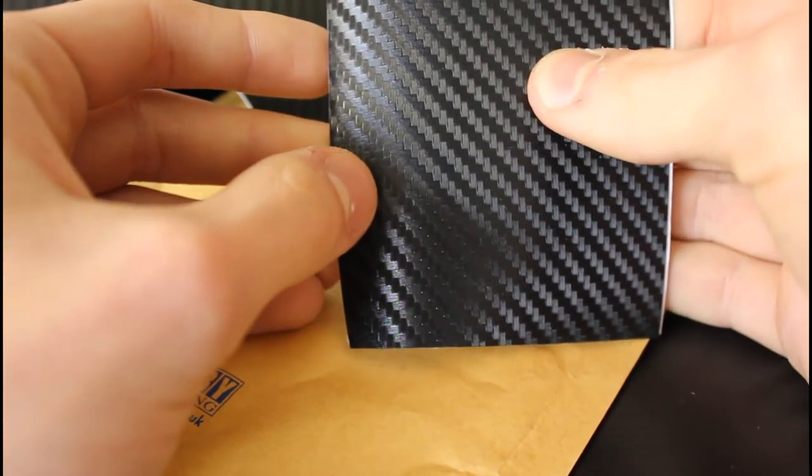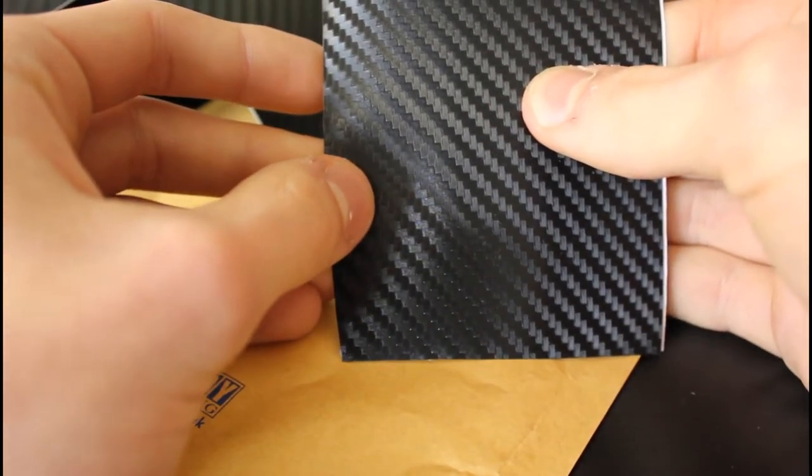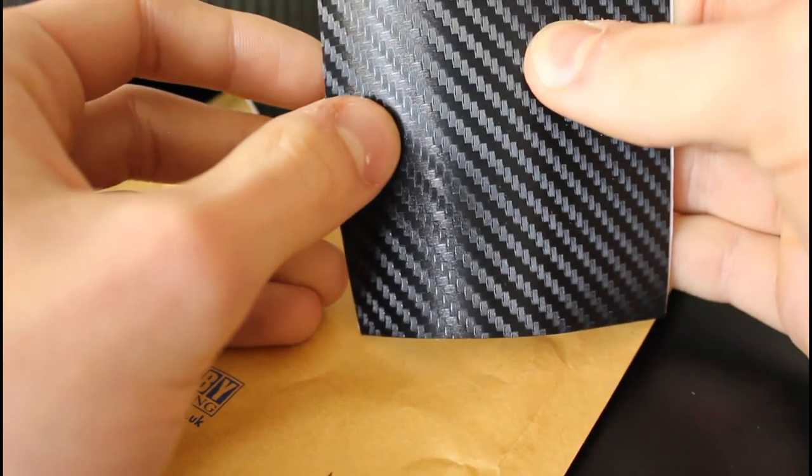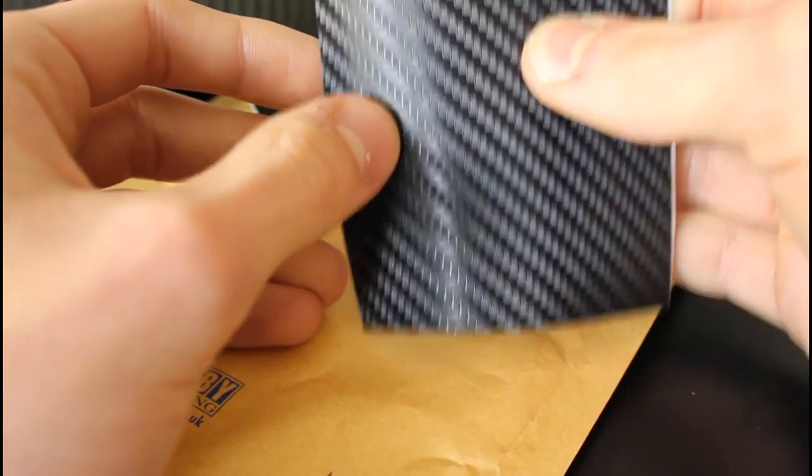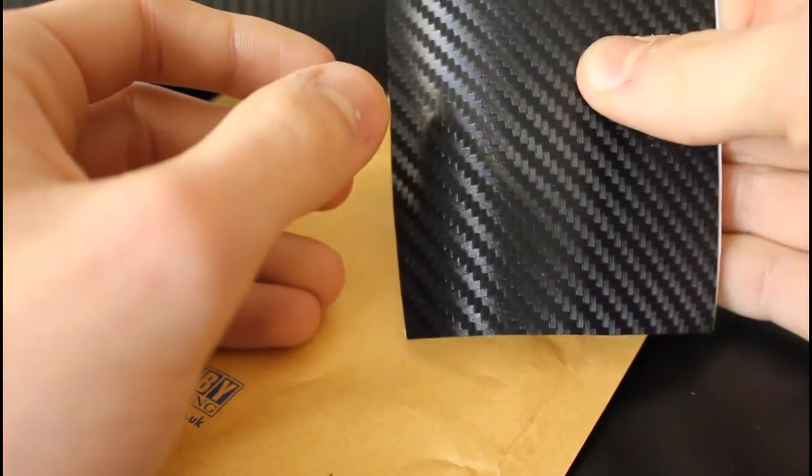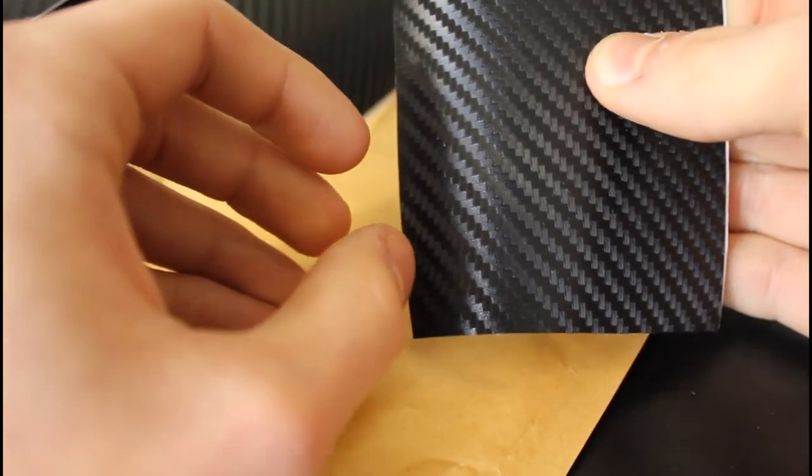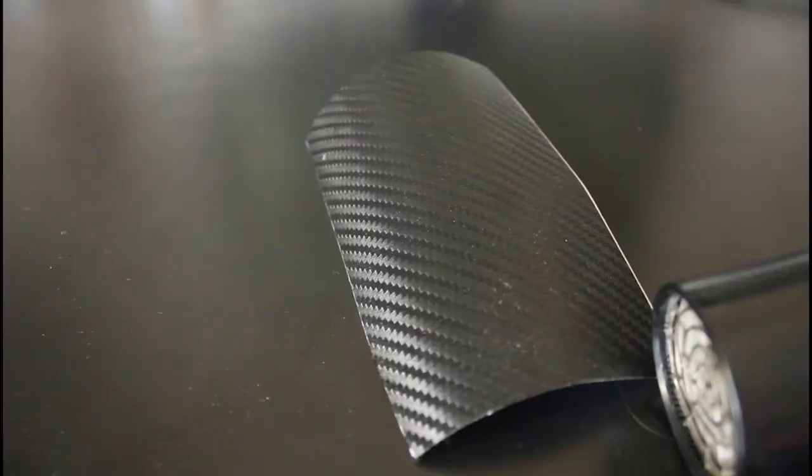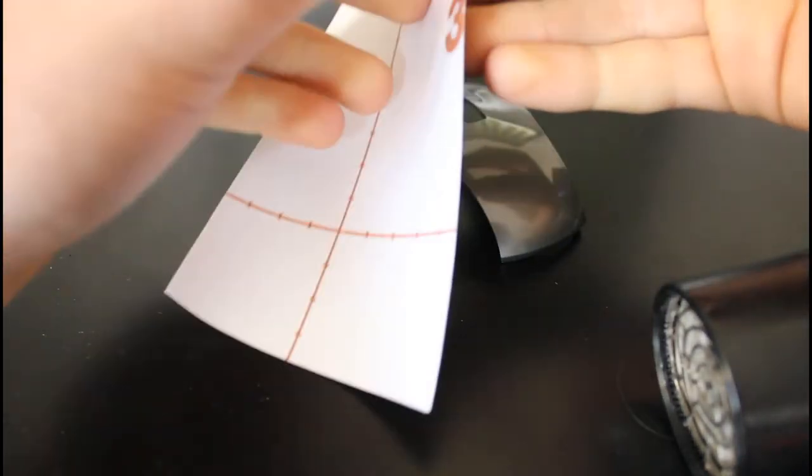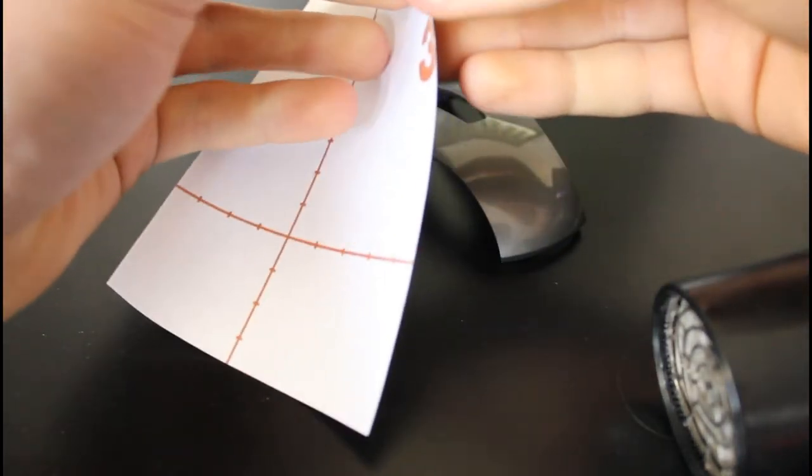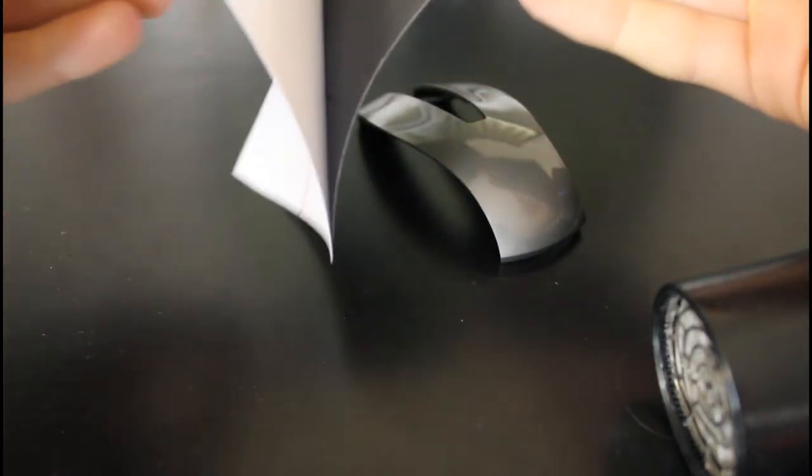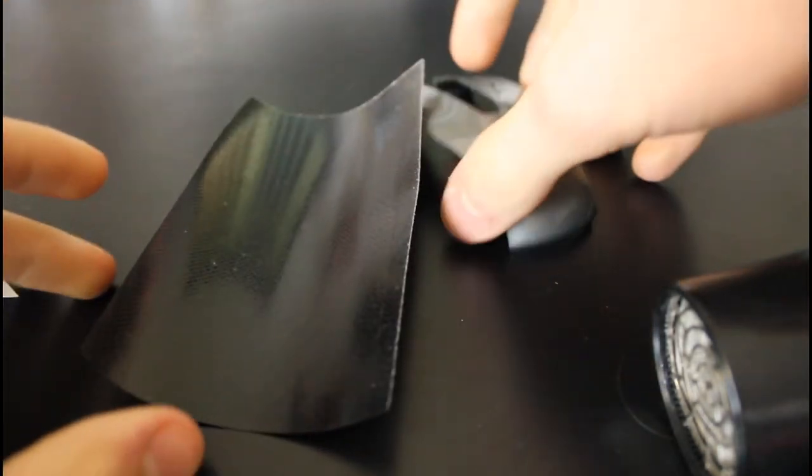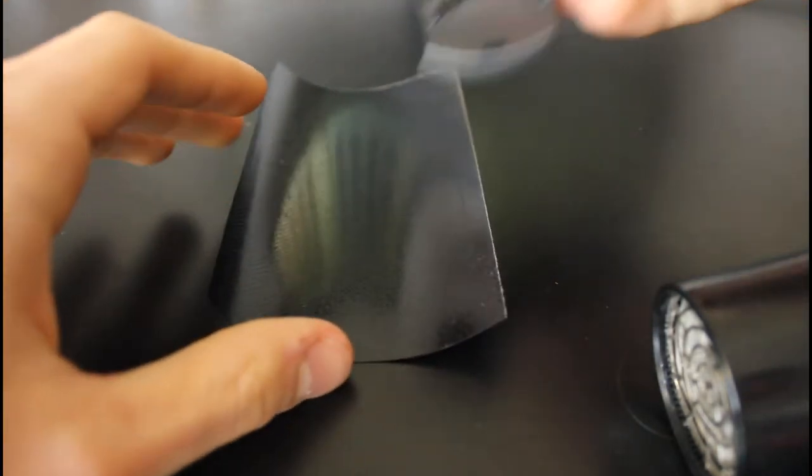So next, you're either going to need to grab yourself a heat gun or a hairdryer. I'm going to be using a hairdryer, but a heat gun is preferable if you have one. Okay, now that we've got ourselves a hairdryer, we're going to want to take the backing off of the Dino. Peels off nice and easily.